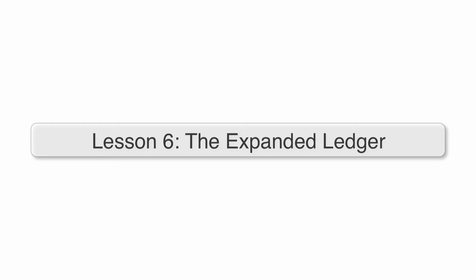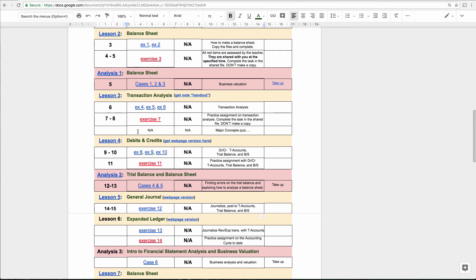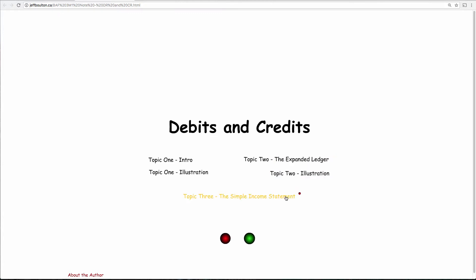In Lesson 6, we're going to go back and look at this flash lesson that we only partially finished when we talked about debits and credits. What we're going to look at is the expanded ledger, and we're going to go all the way to the end of Topic 3, the Simple Income Statement.